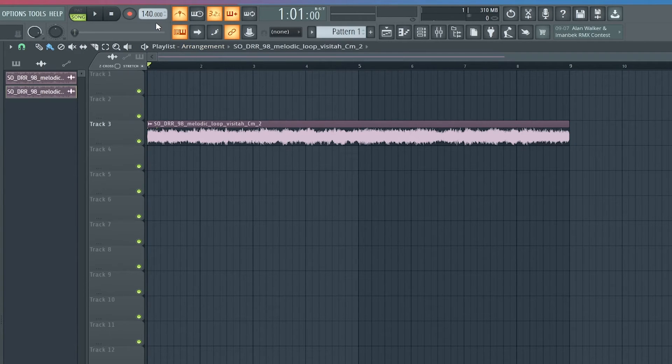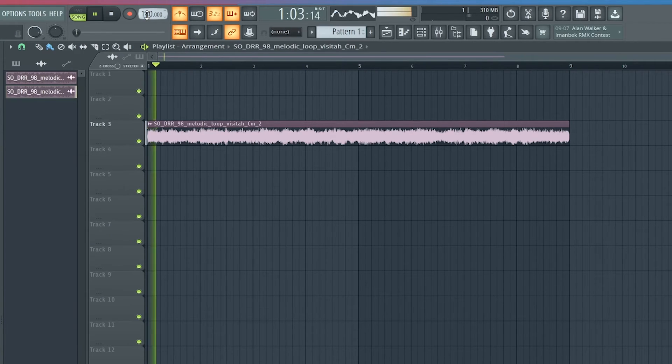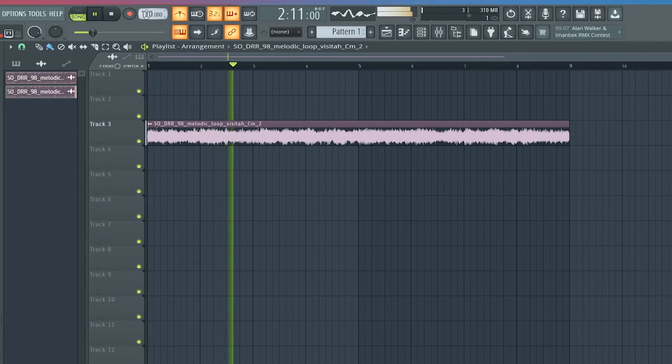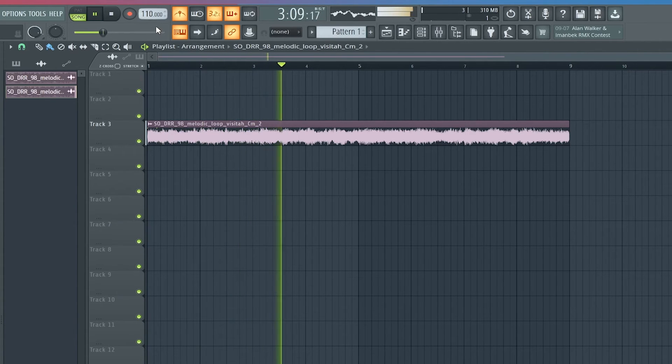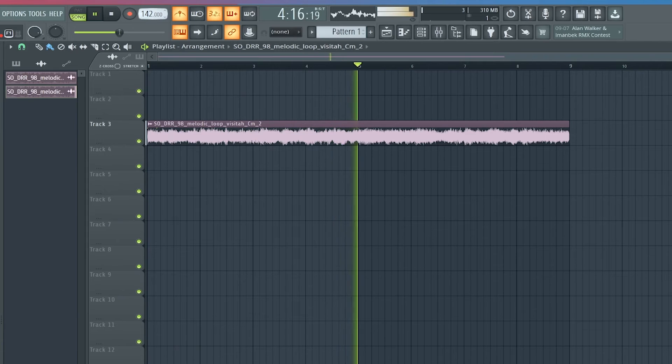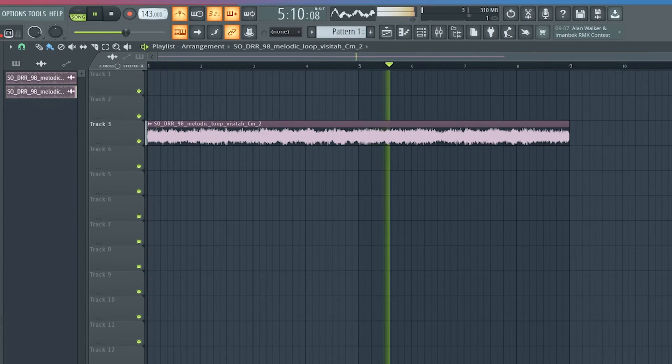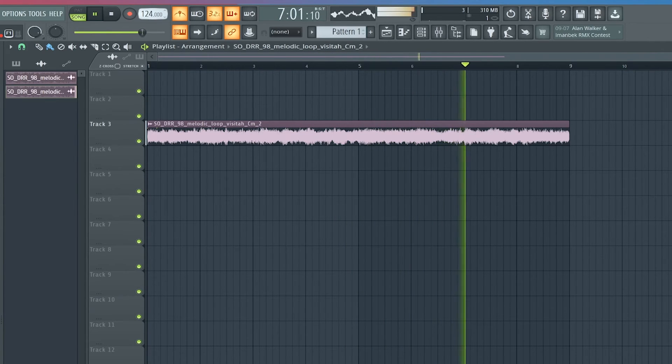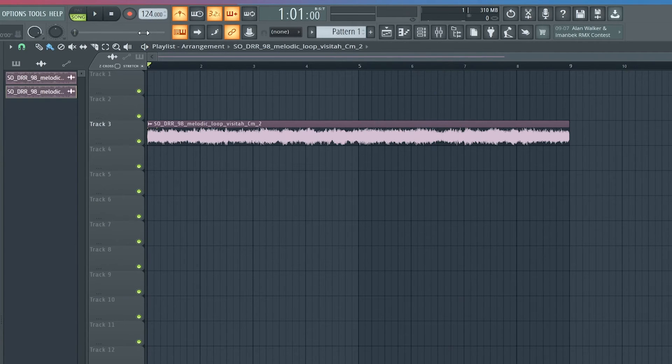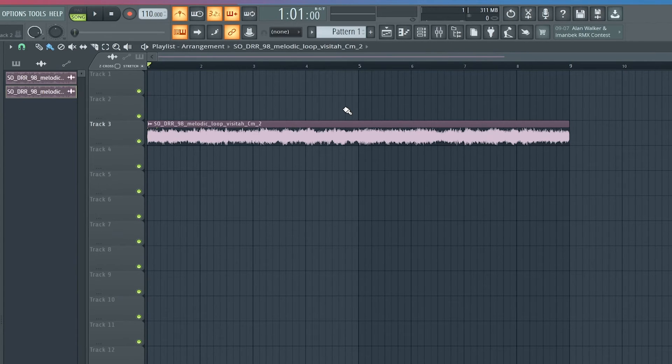But now that I press that it doesn't matter how I change the tempo, watch this. You see what I'm saying? So now you can change the tempo in FL and it won't change how it won't mess up and change the timing of the sample.